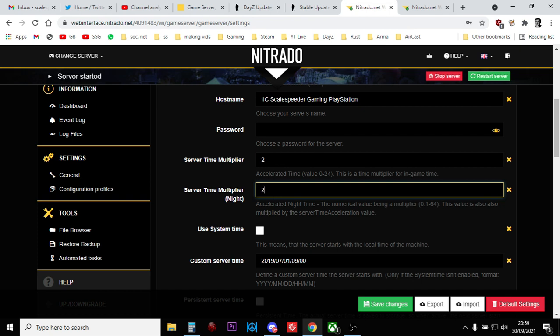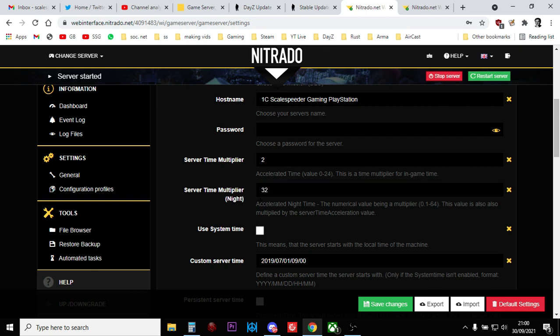So lots of people, normally when you've got a private server, one of the things you want to change is how fast knight takes. You normally want it to go quicker so that when you jump on the server, it's daytime and you're not stumbling around in the dark. So what you want is probably quite a high value up here. So if we do a server time multiplier value knight of 32,